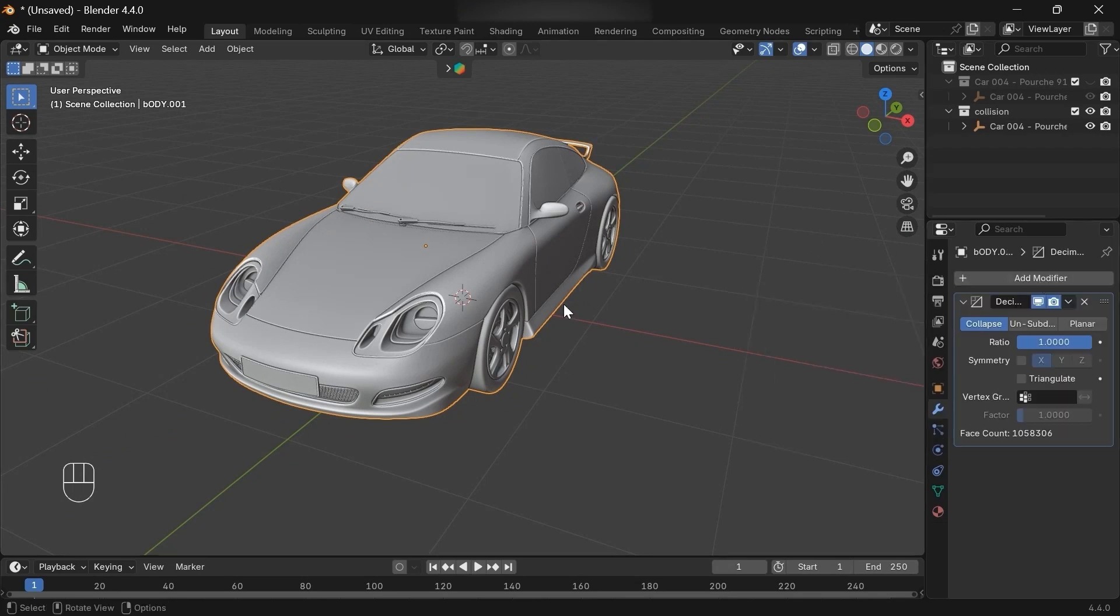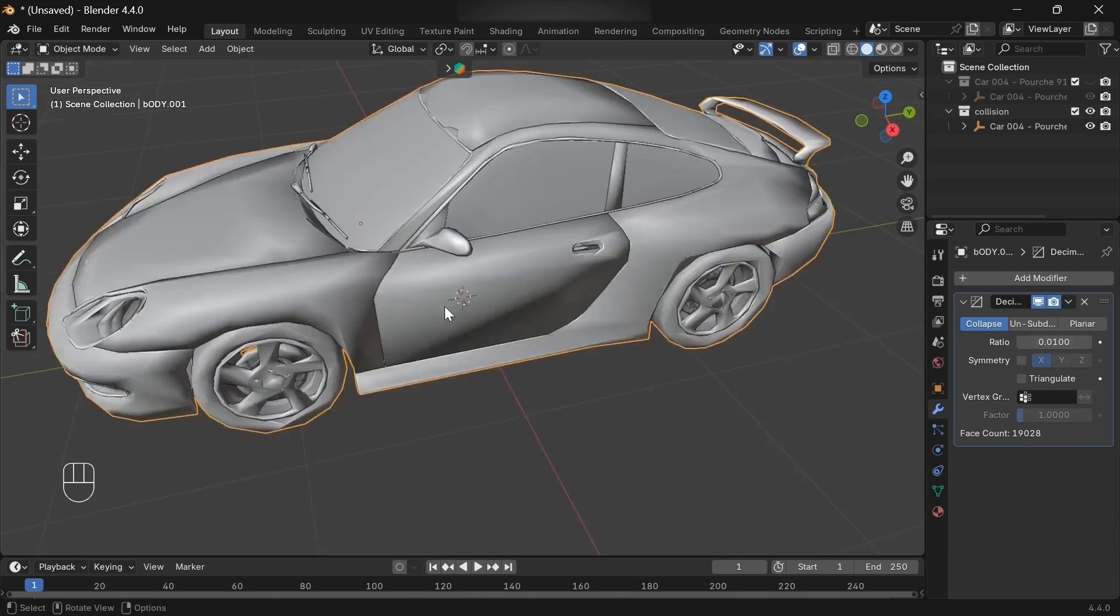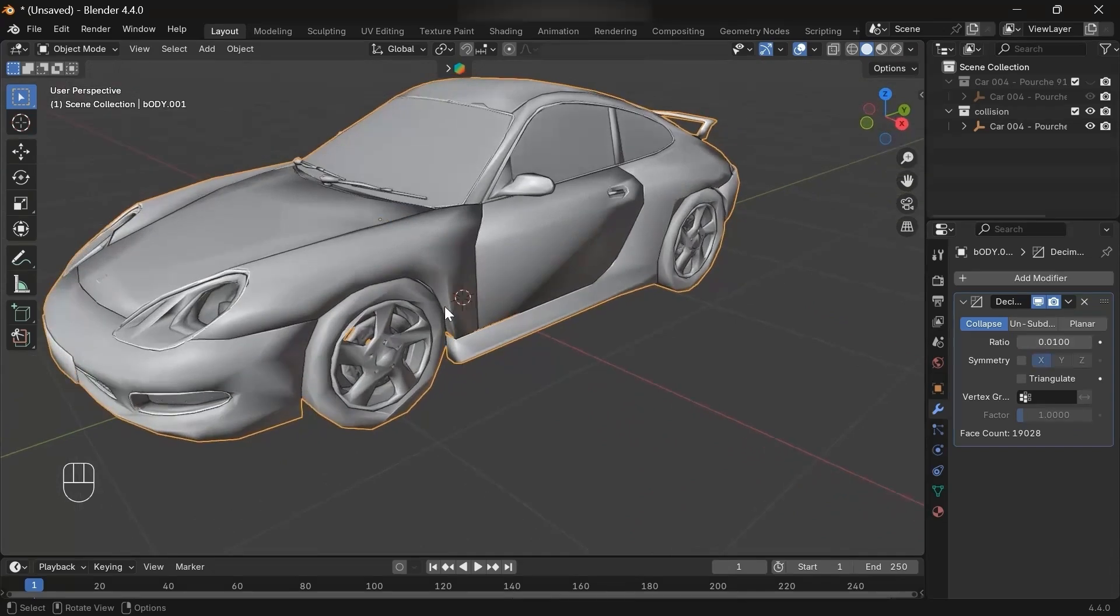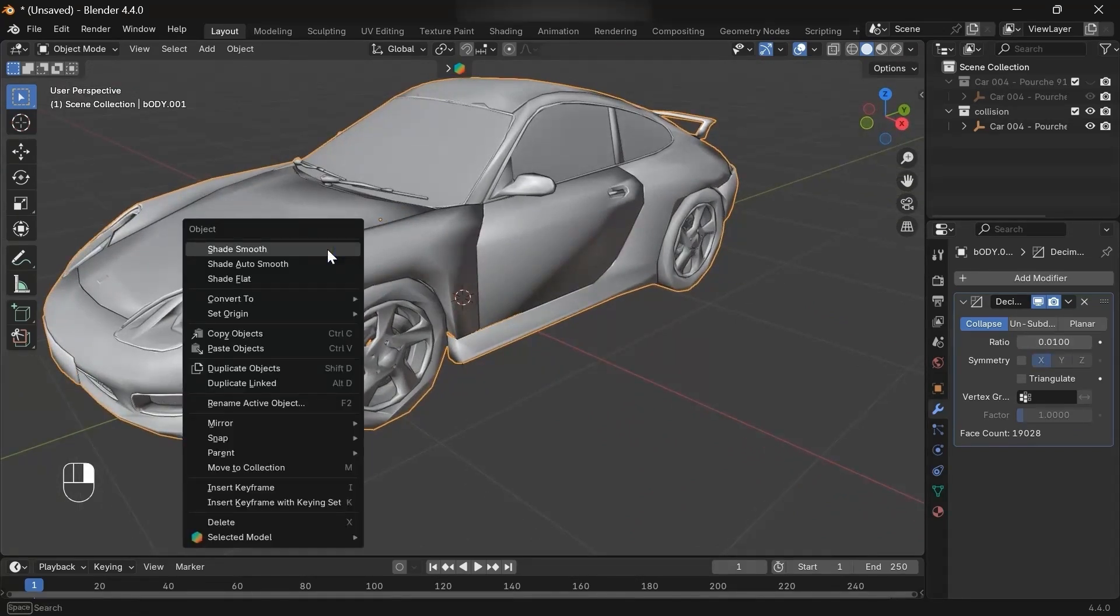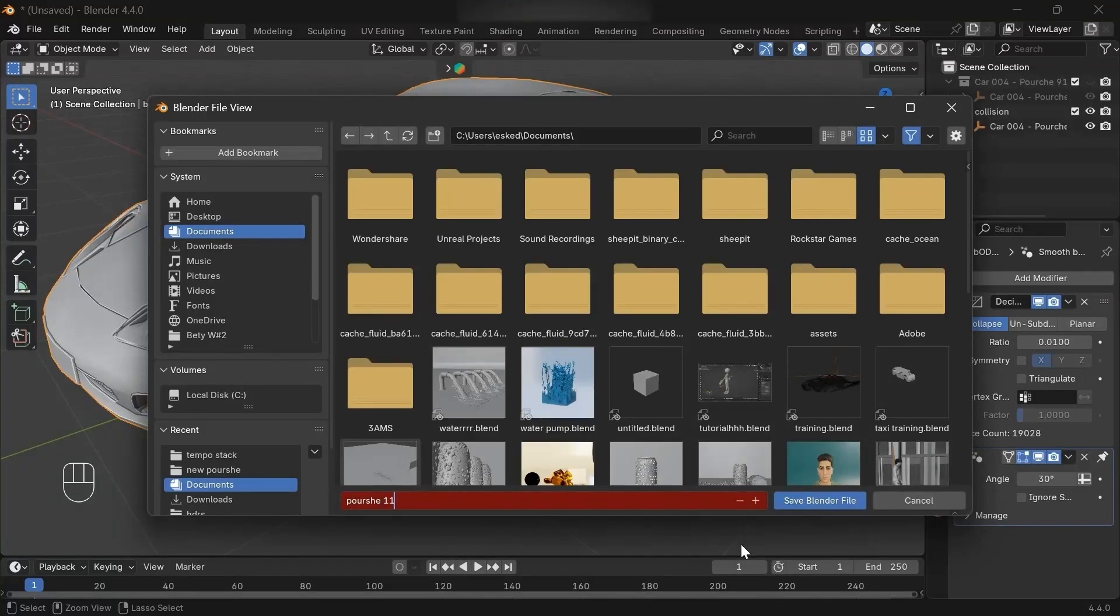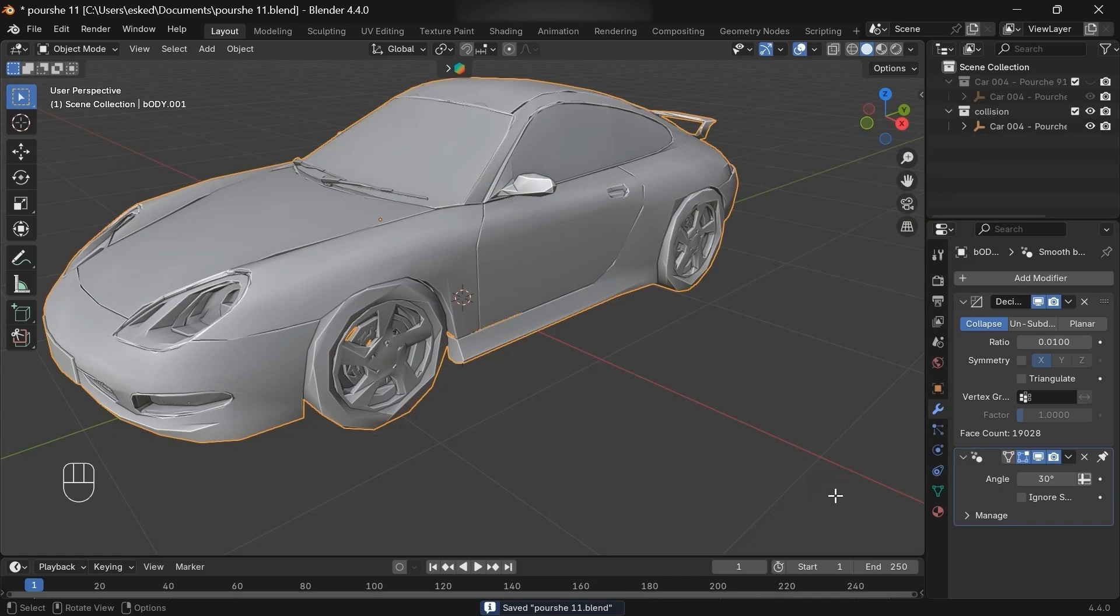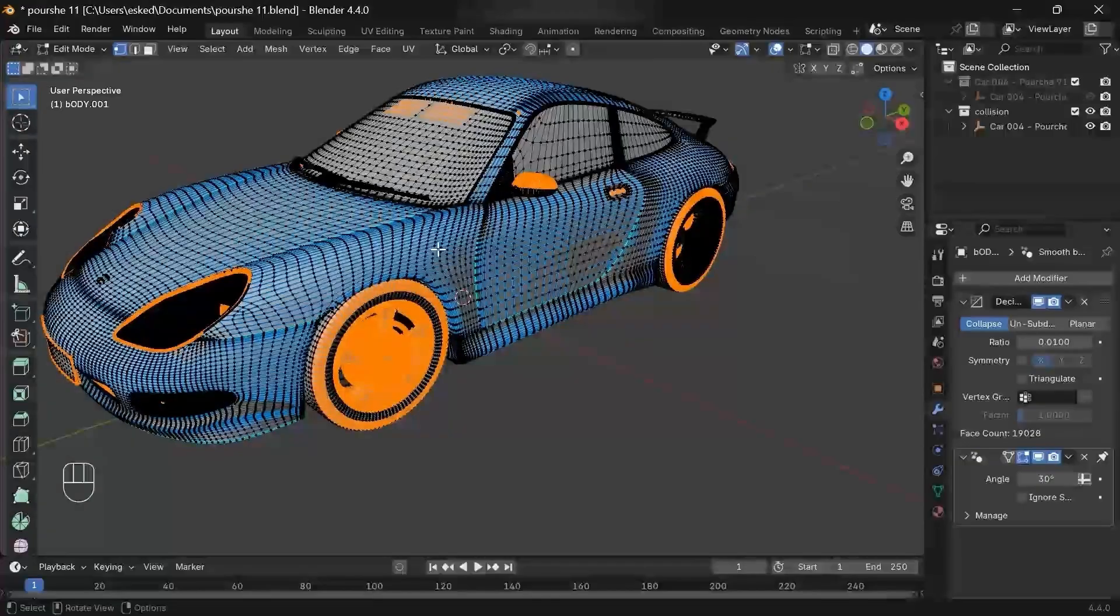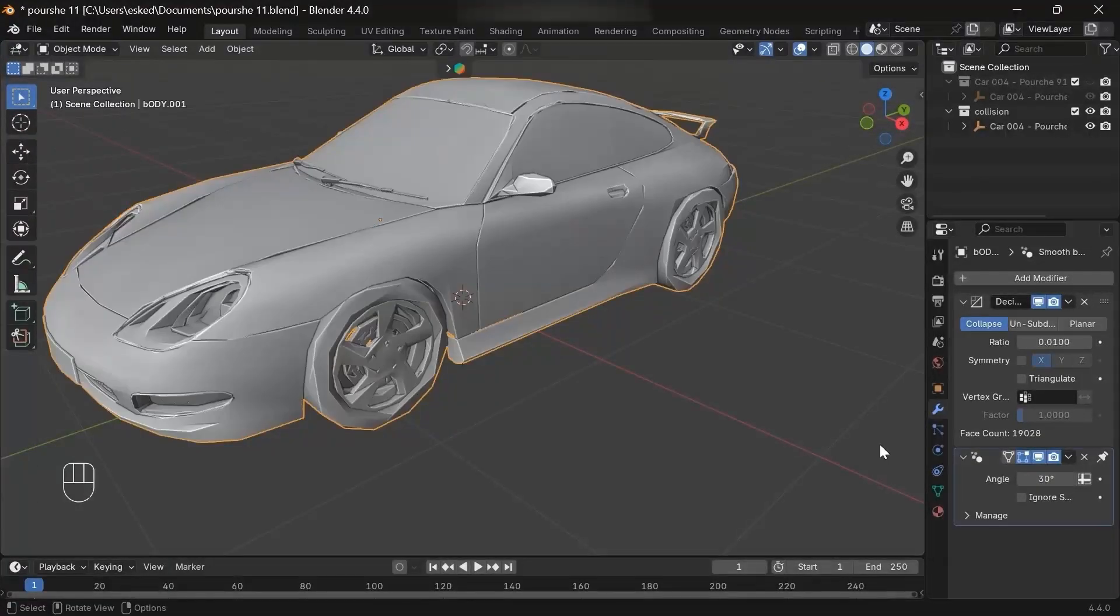As you can see, the face count is really crazy. But if we decrease the ratio to something like 0.01, wow, look at this. And if we shade smooth and save it, look, we still have the car's detail shapes, but we've also decreased a bunch of poly counts, which is cool. Let me show you, look at the dense geometry. And if we apply the modifier, don't worry about the topology because this isn't the one we'll render.